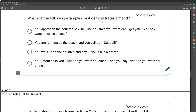Question one: which of the following examples best demonstrates a mand? Remember what we want to know for the exam: what evokes a verbal operant, what reinforces a verbal operant, and is there point-to-point and formal similarity? A mand is the easiest and most obvious because it's always going to be evoked by a motivating operation — some sort of nonverbal motivating operation.